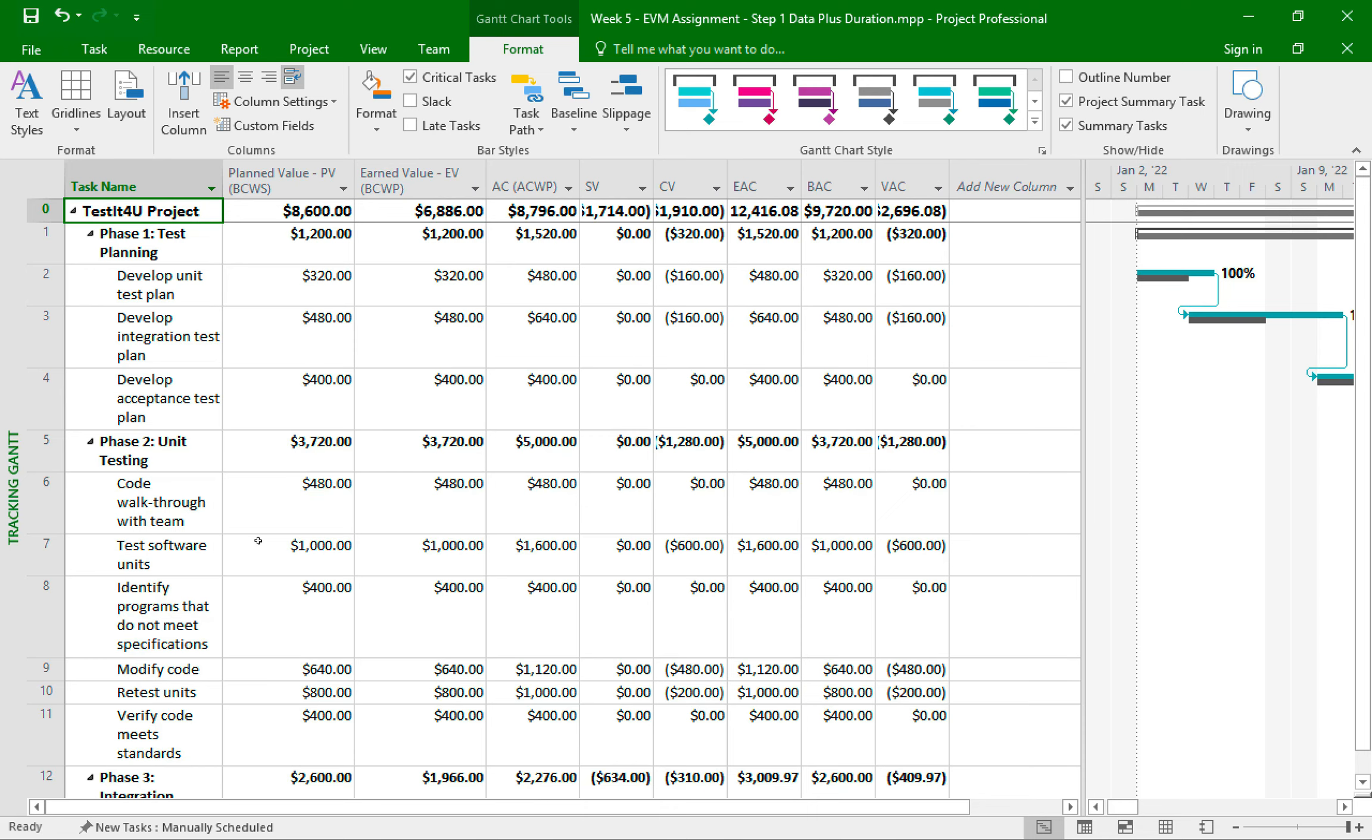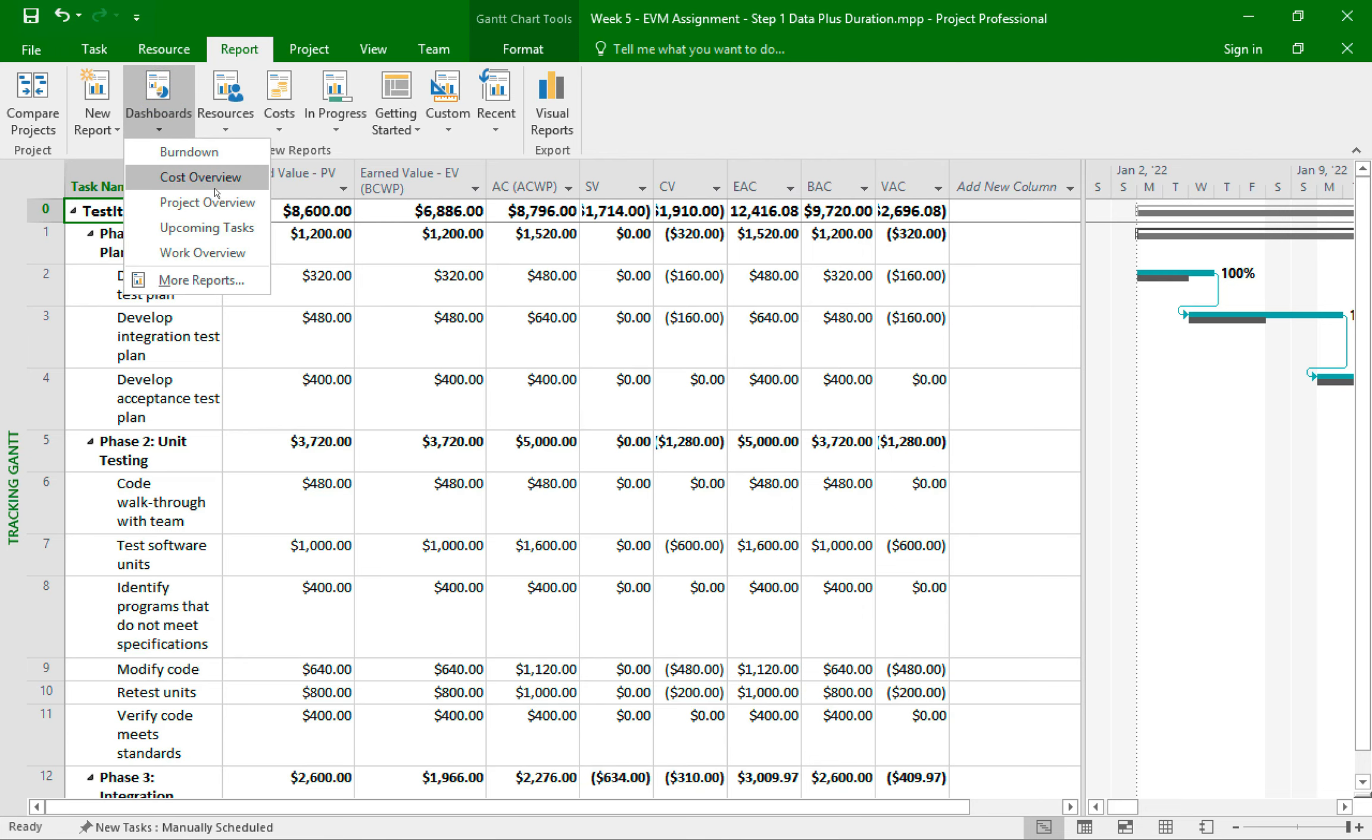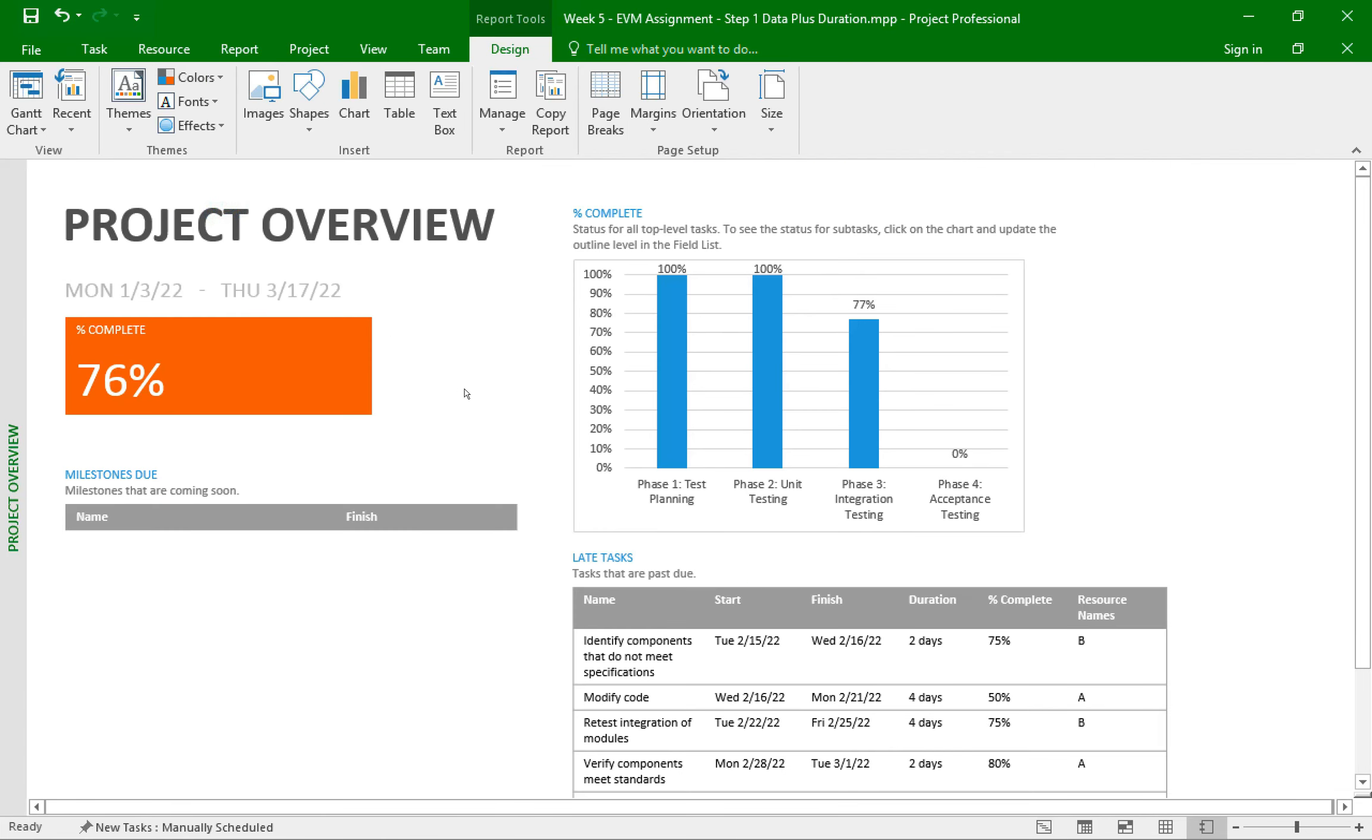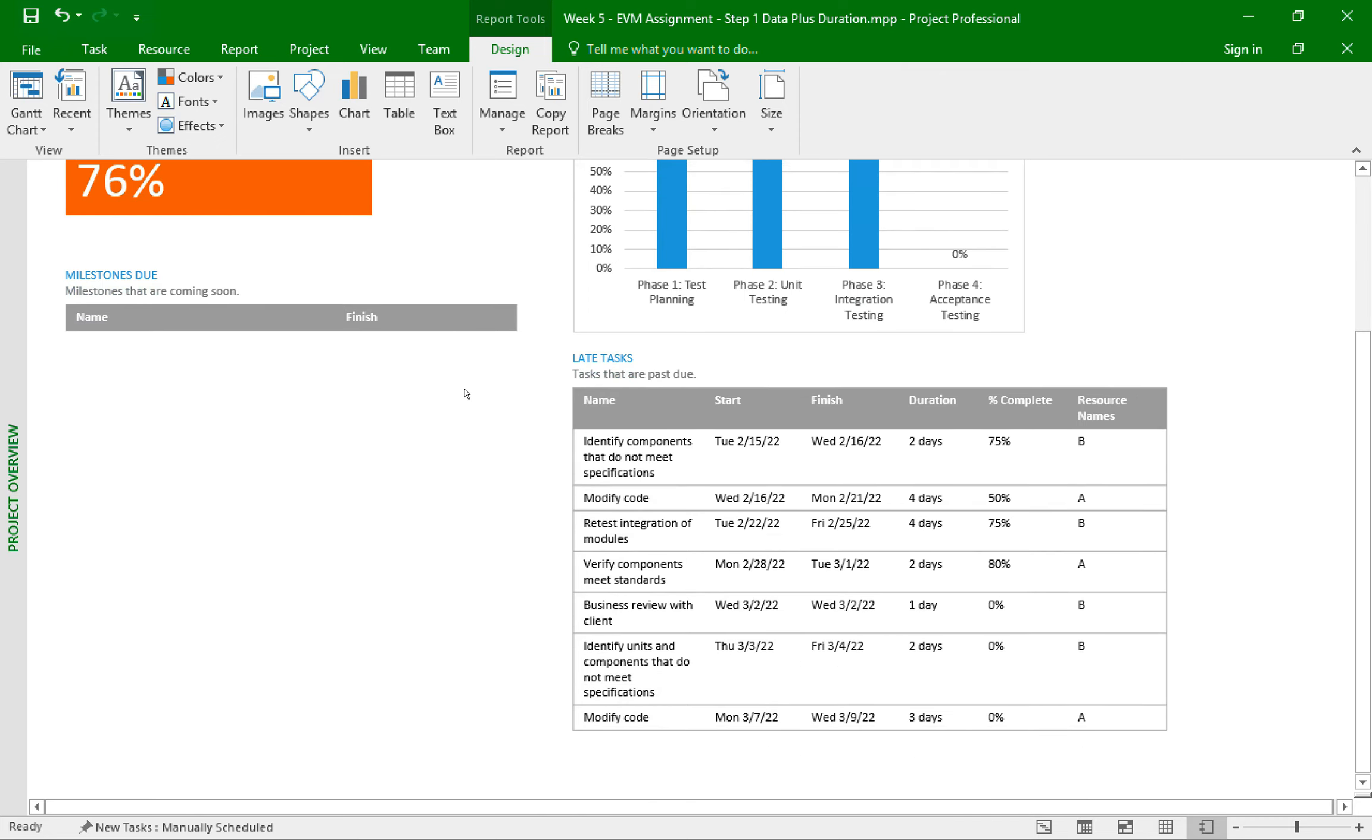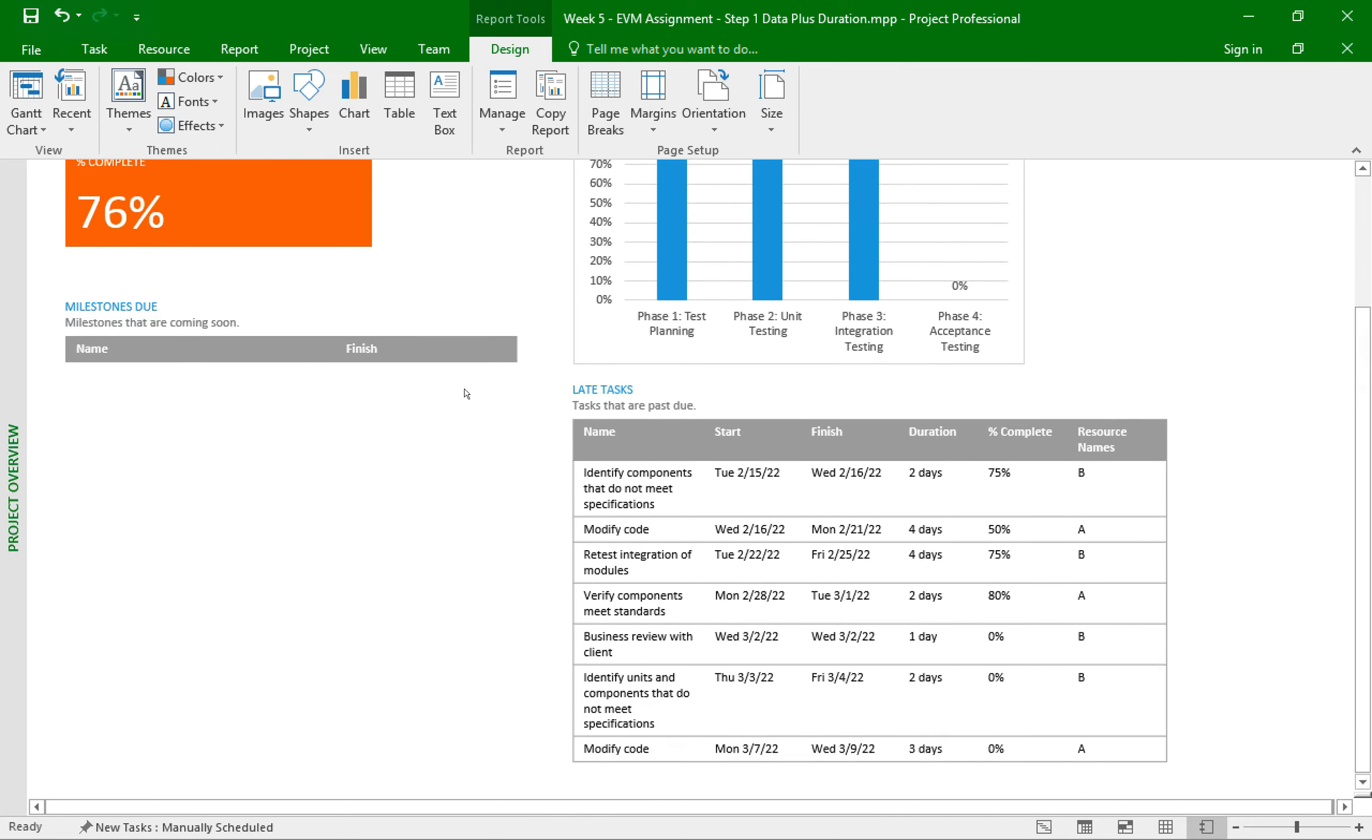Okay, let's continue with what else the assignment is asking. And it wants us to include a project overview report. Now the assignment calls it project summary report, but Microsoft Project now calls it project overview report. So I don't want you to get confused between these two names. So I'll click on the report tab, then dashboard, then project overview report, and voila, we have a professionally looking report with some helpful information about our project.